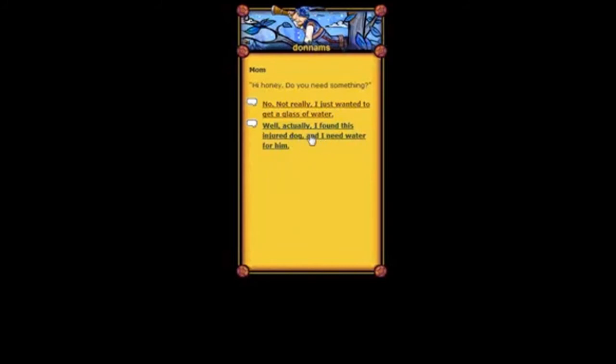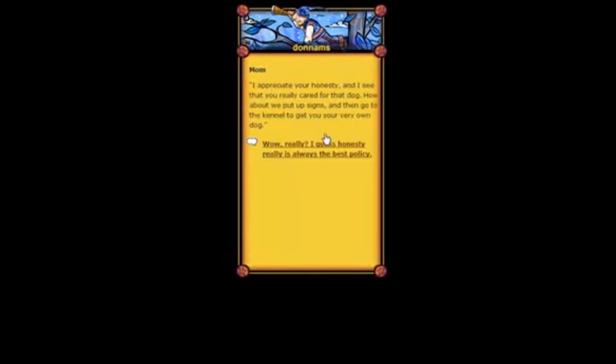Well, actually, I found this injured dog, and I need water. I click on that link. And here's my new dialogue page. I appreciate your honesty. And let's get a new dog. So you see, it's that easy. That's how you can give your players a choice and create multiple links and a slightly more complex dialogue page.